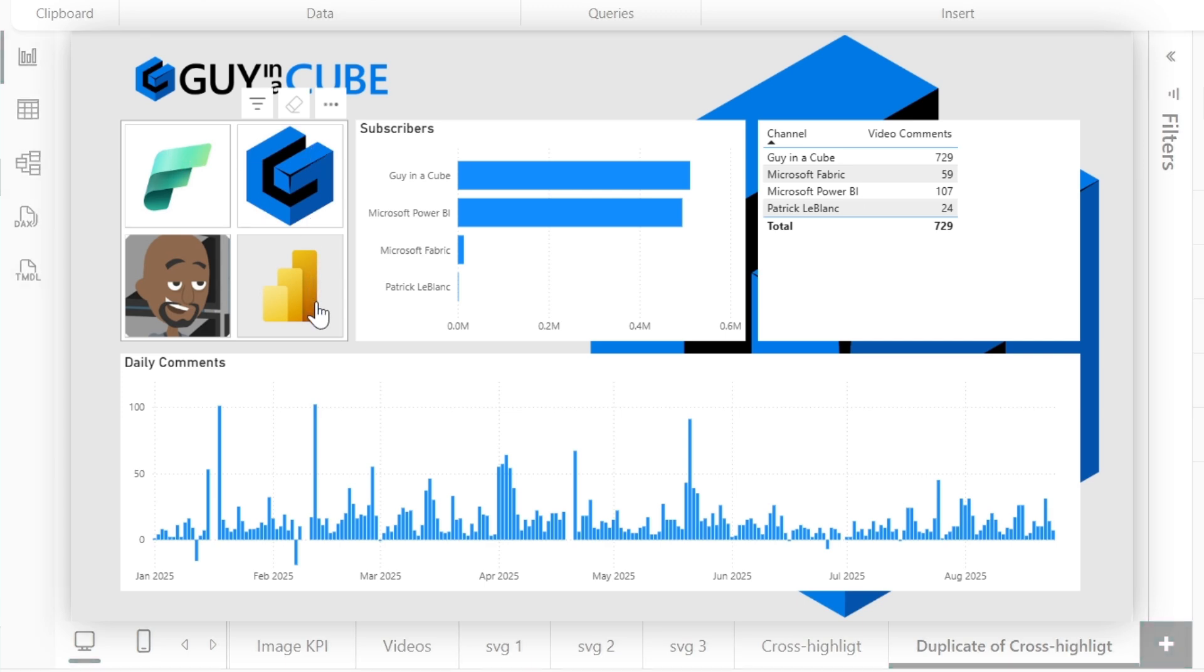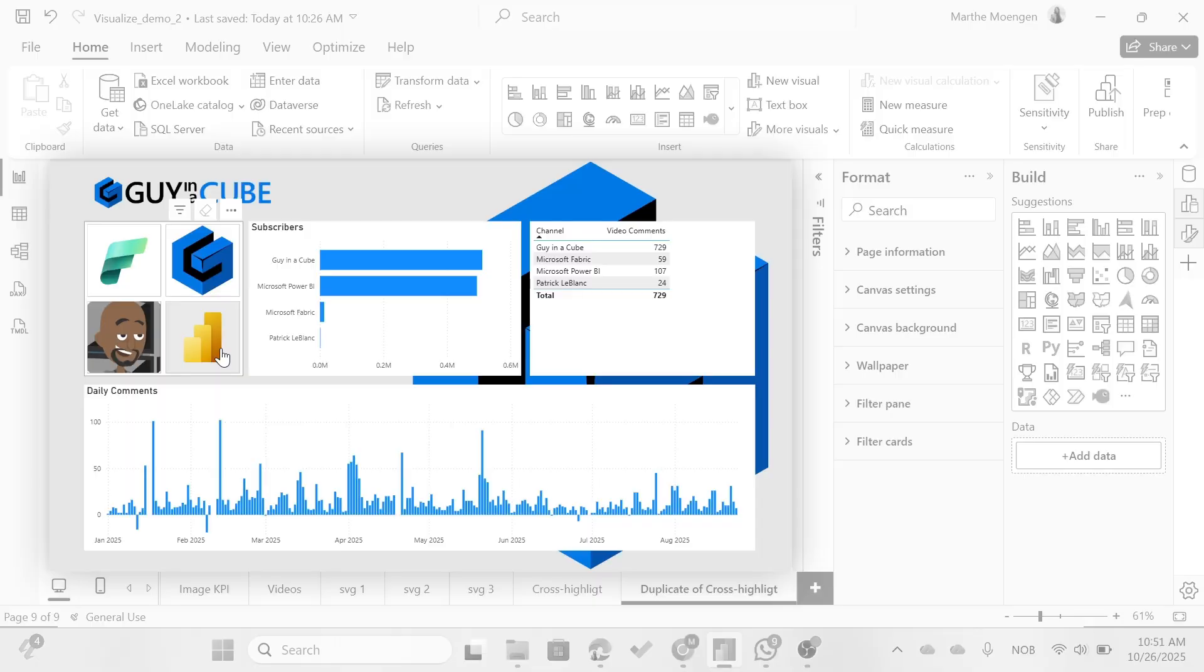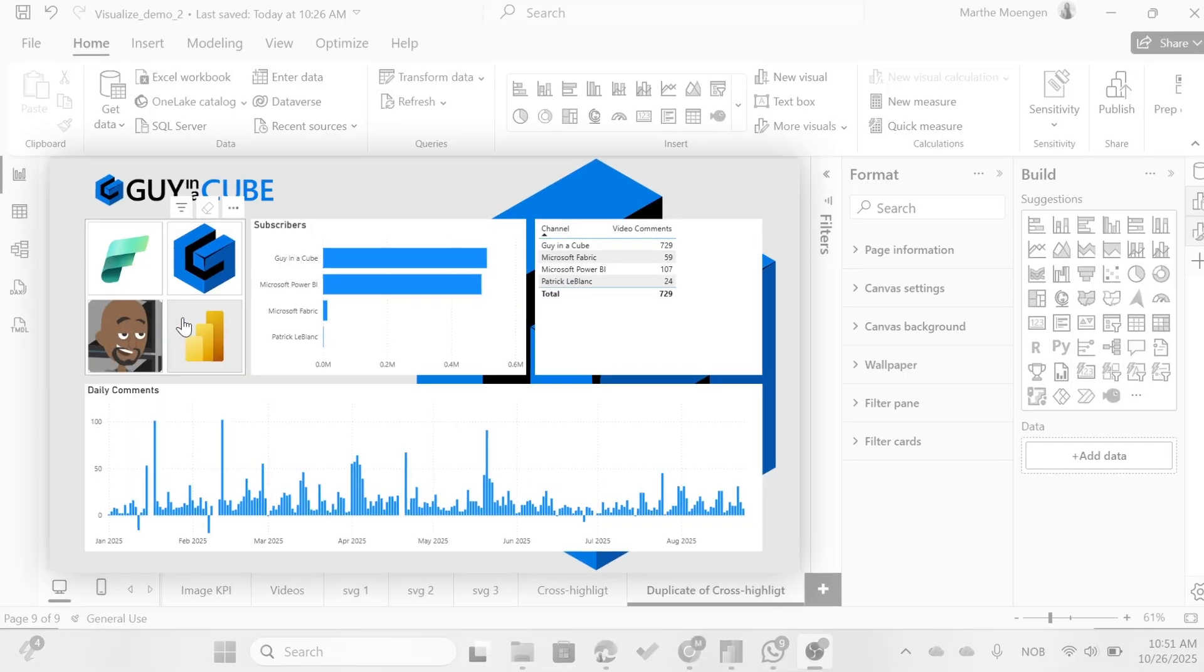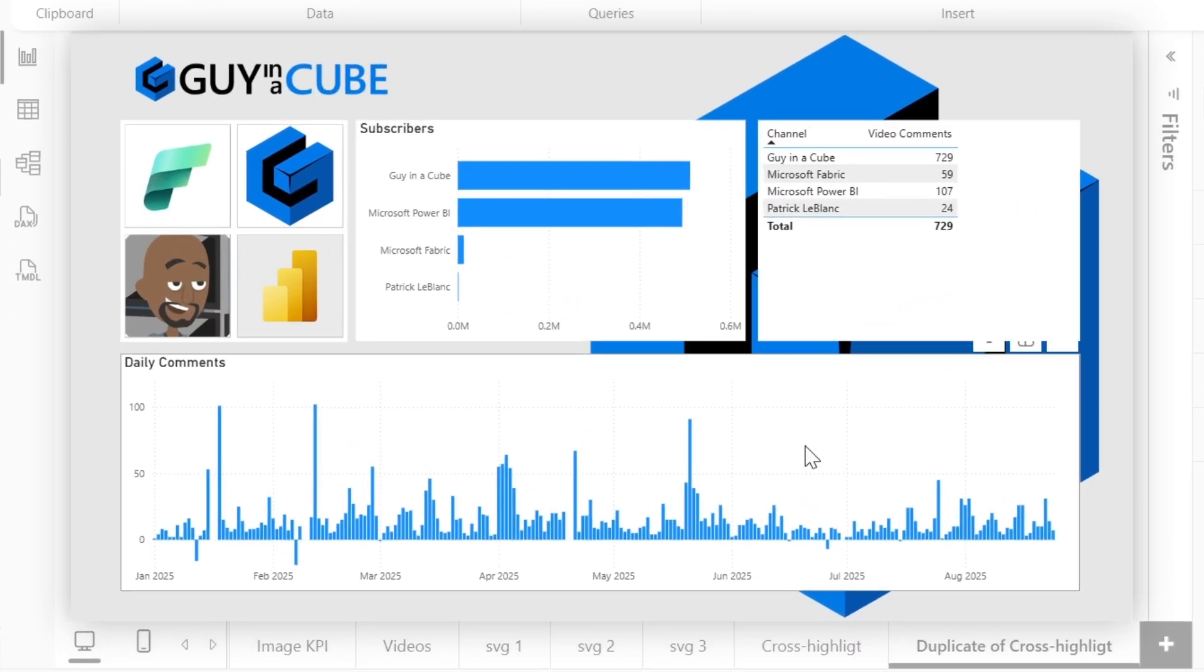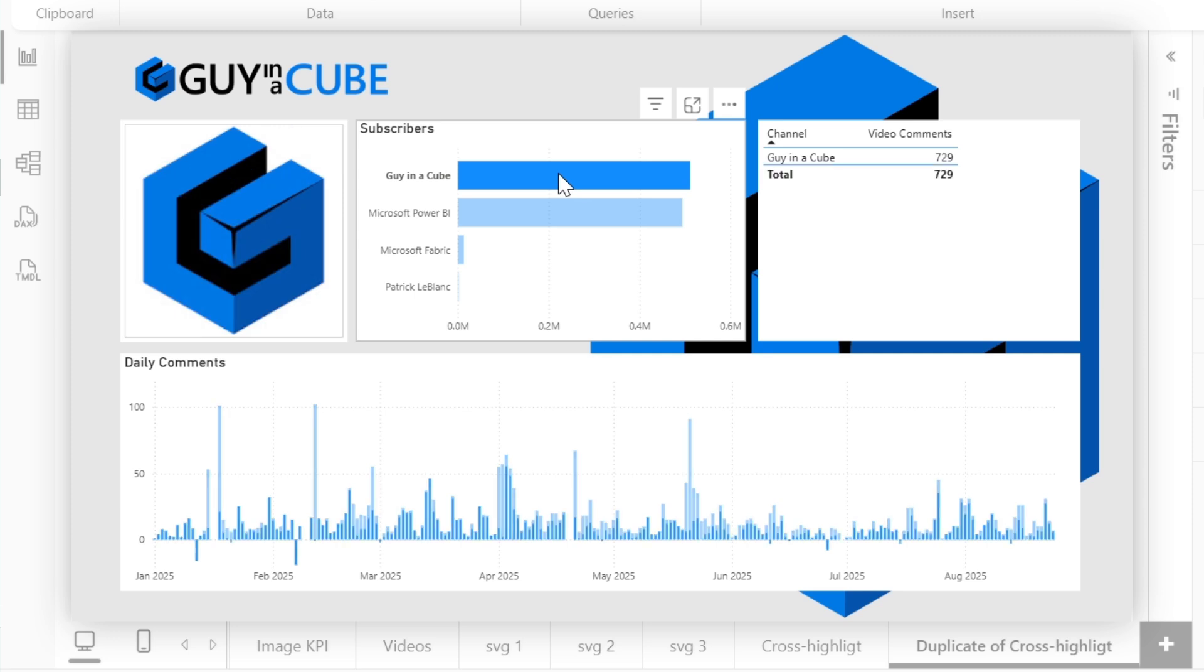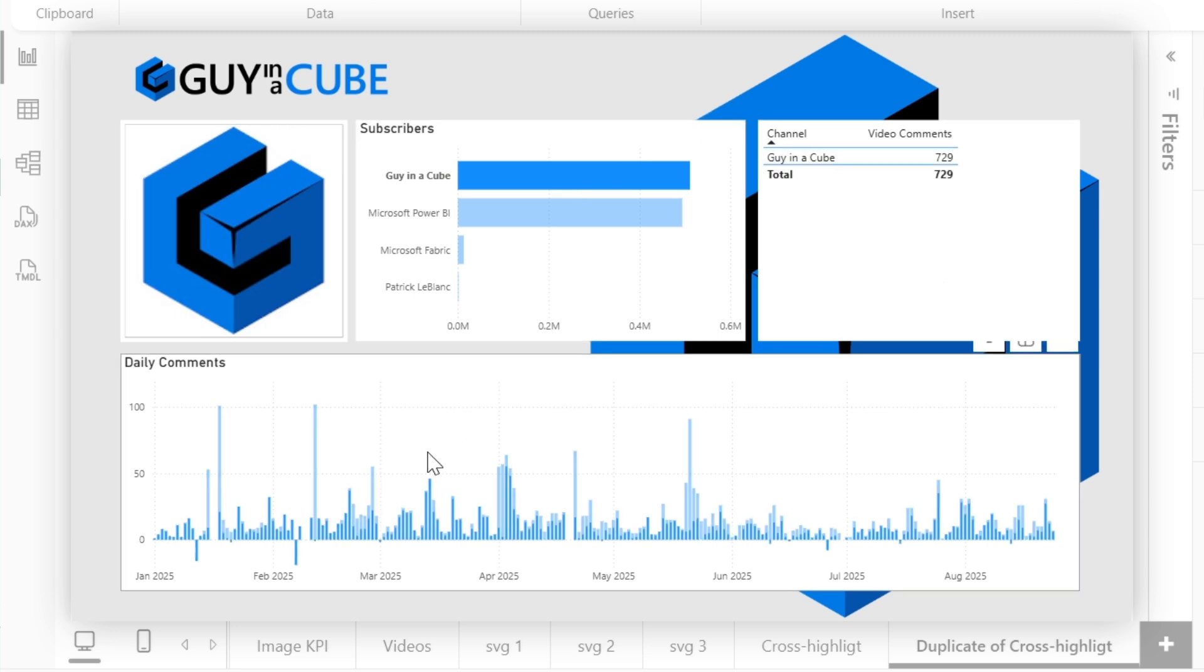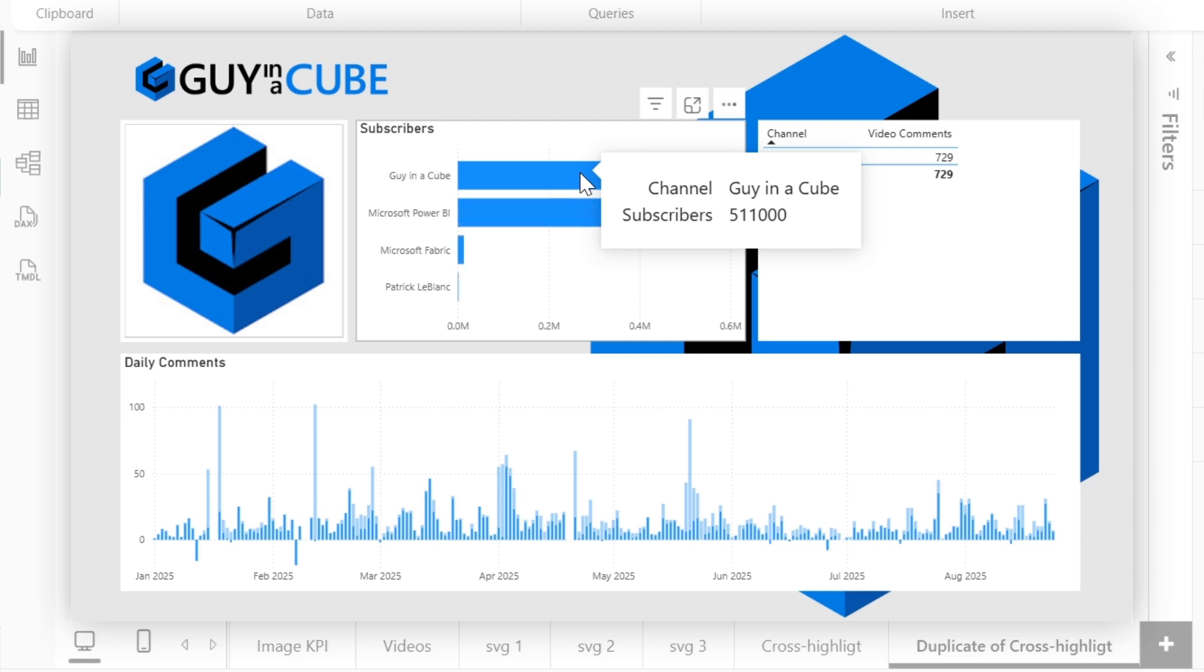Now the next thing I want to show you on the button slicer is that if I now click around in my report, I choose Guy in a Cube here for instance, you see that it's filtering some of the visuals, it's highlighting my daily comment visual, but it's also filtering the button slicer so my buttons disappear. That's not what I want. So I want this to highlight instead when I click on my other visuals.